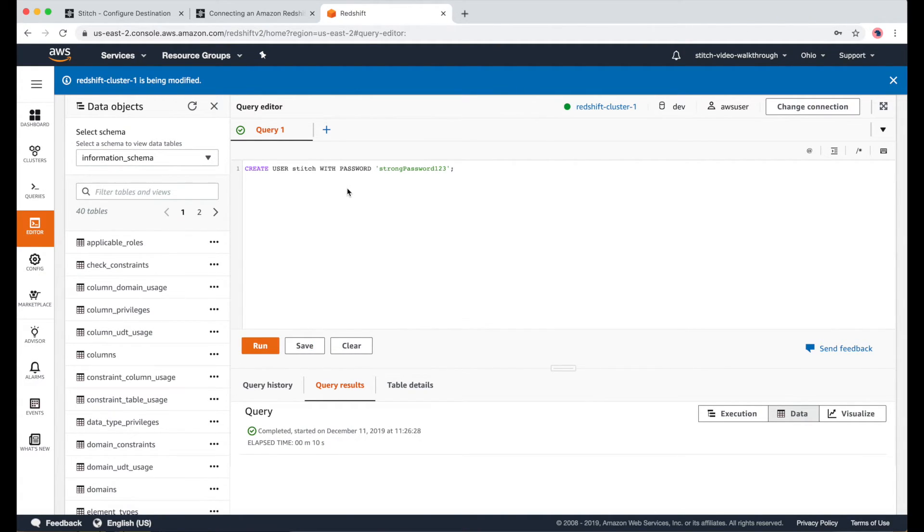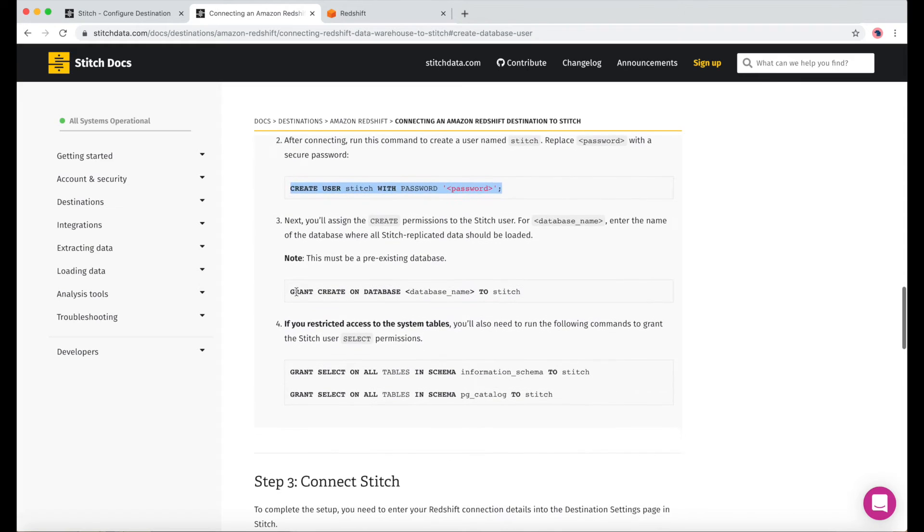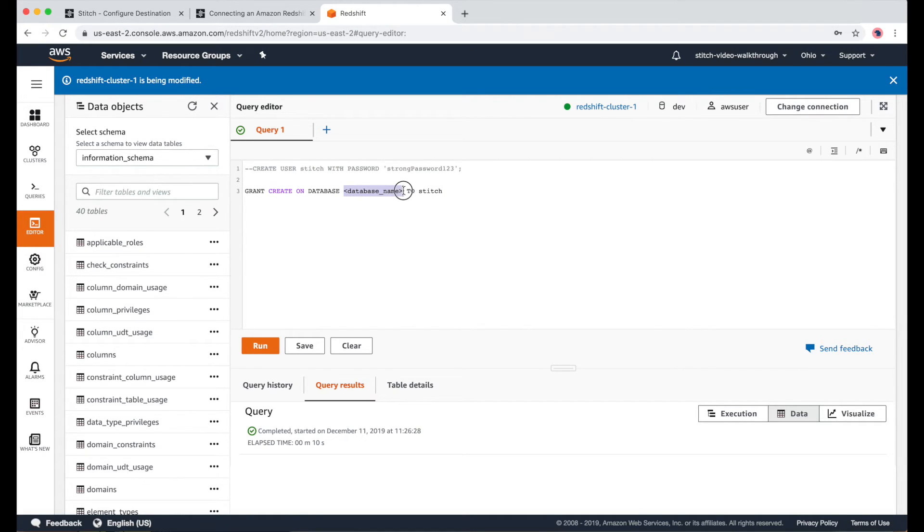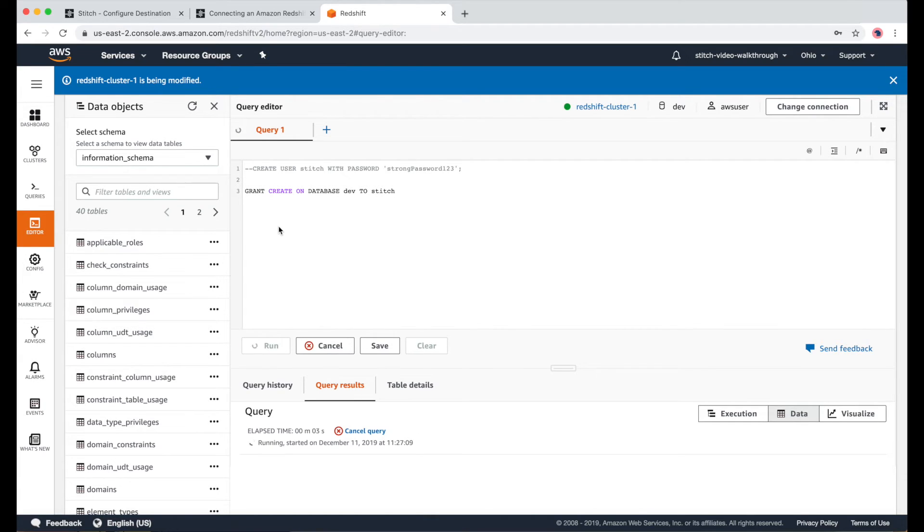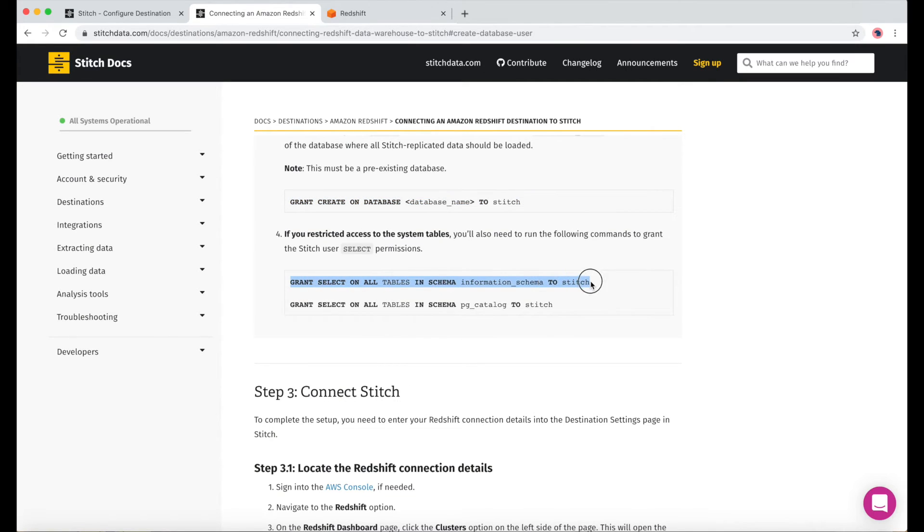Once that's done, I'll comment it out and get the next statement from our docs. This next one here is to give the stitched user, Create Permissions. And we just need to fill in the database name here. And then we can run it. And finally, we just need to grant select permissions with these two last statements here.